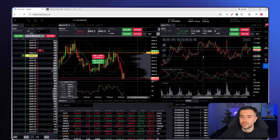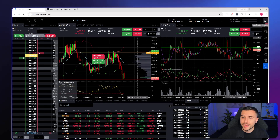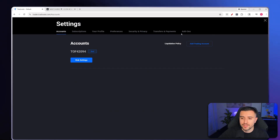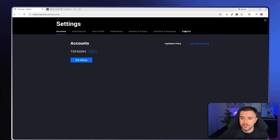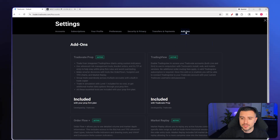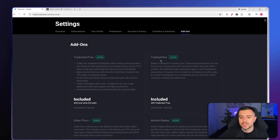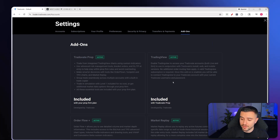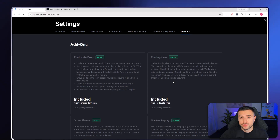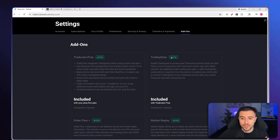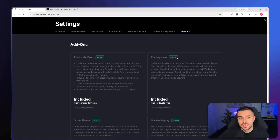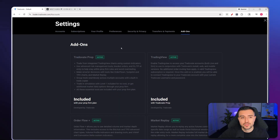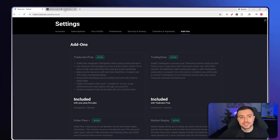Go to the top right corner and click Application Settings, then click Add-ons — the last tab. Make sure that TradingView is active here. Most prop firms are now offering Trade8 props, so most should already have it activated for free. If not, just click the Activate button before moving on to TradingView.